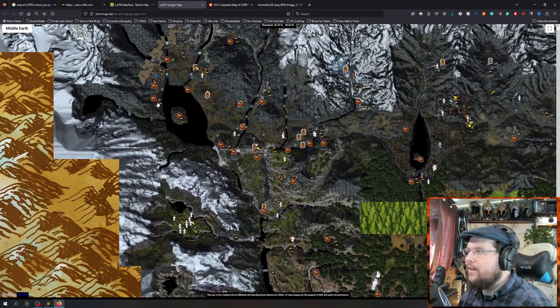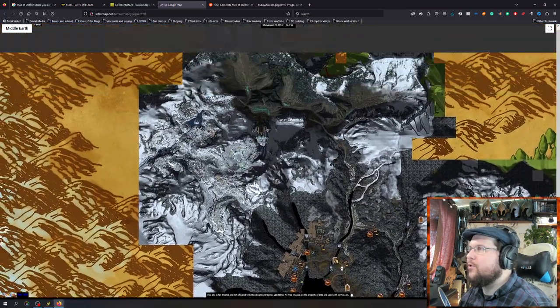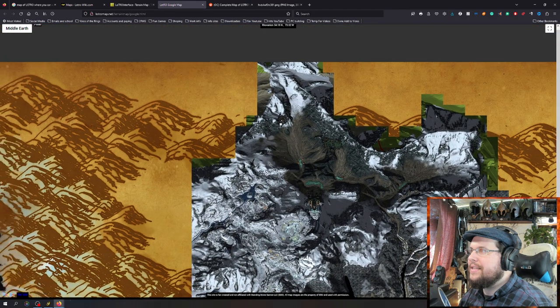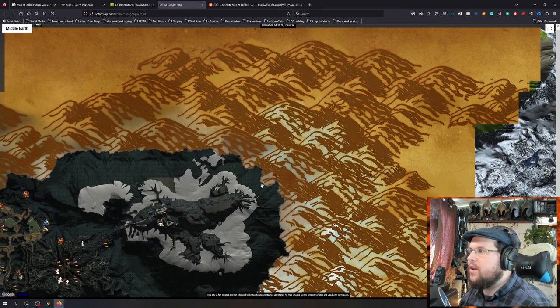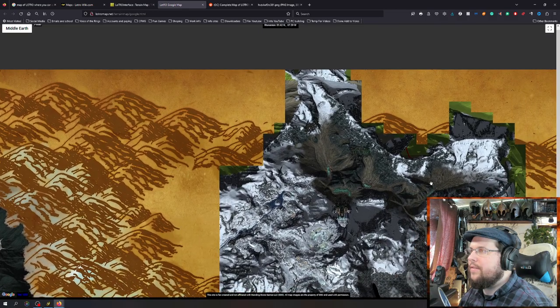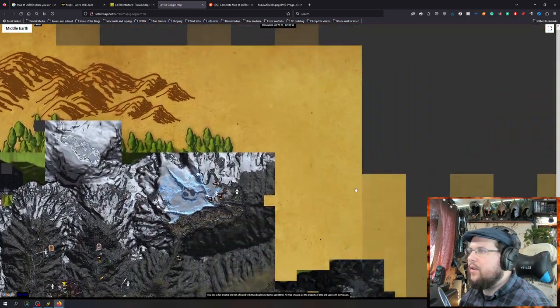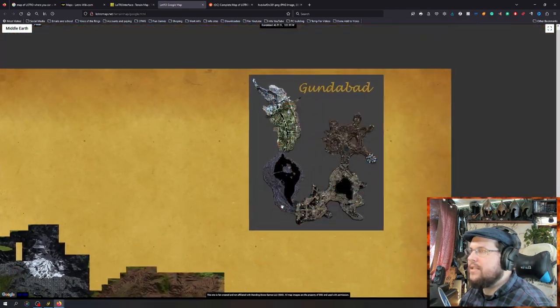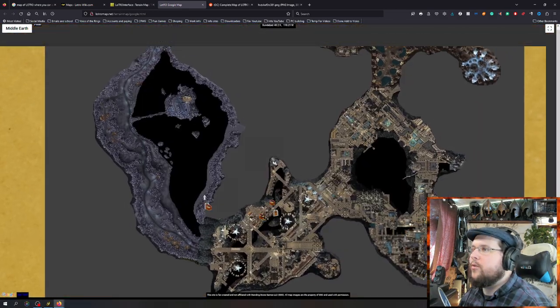Gundabad — the ancient fortress of Gundabad. And then over here there's a little valley area, and this leads over into the top of Angmar. The way they've kind of linked it, you can move there. And then up here is actually inside Gundabad — you can see it's a massive dwarven fortress.